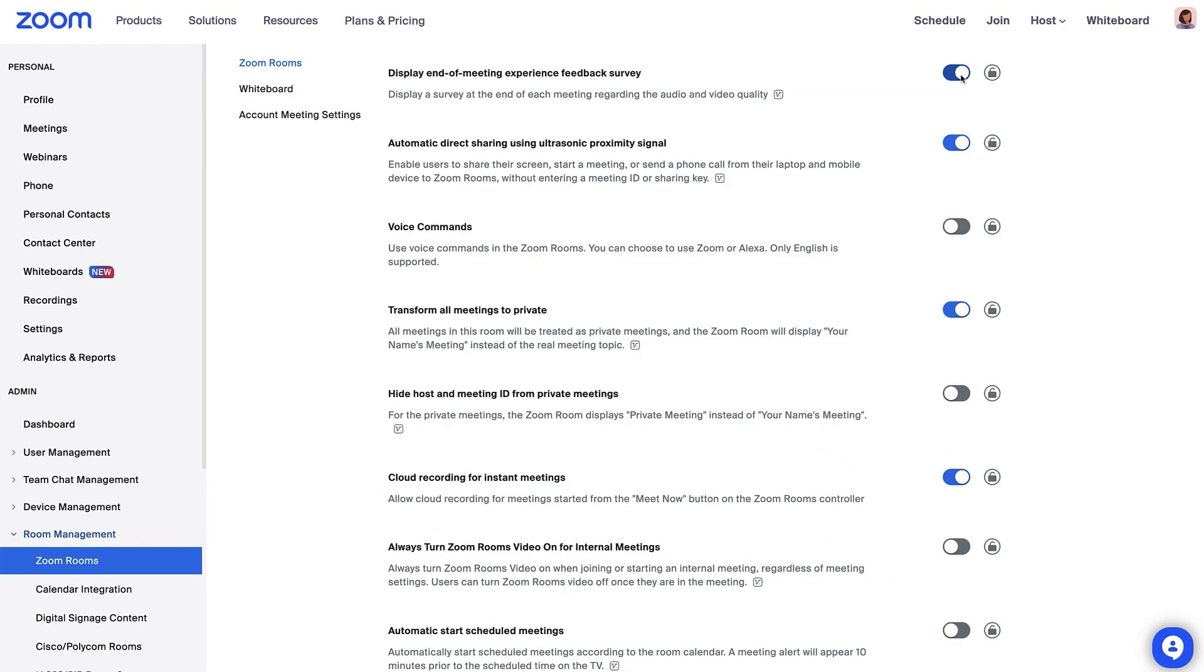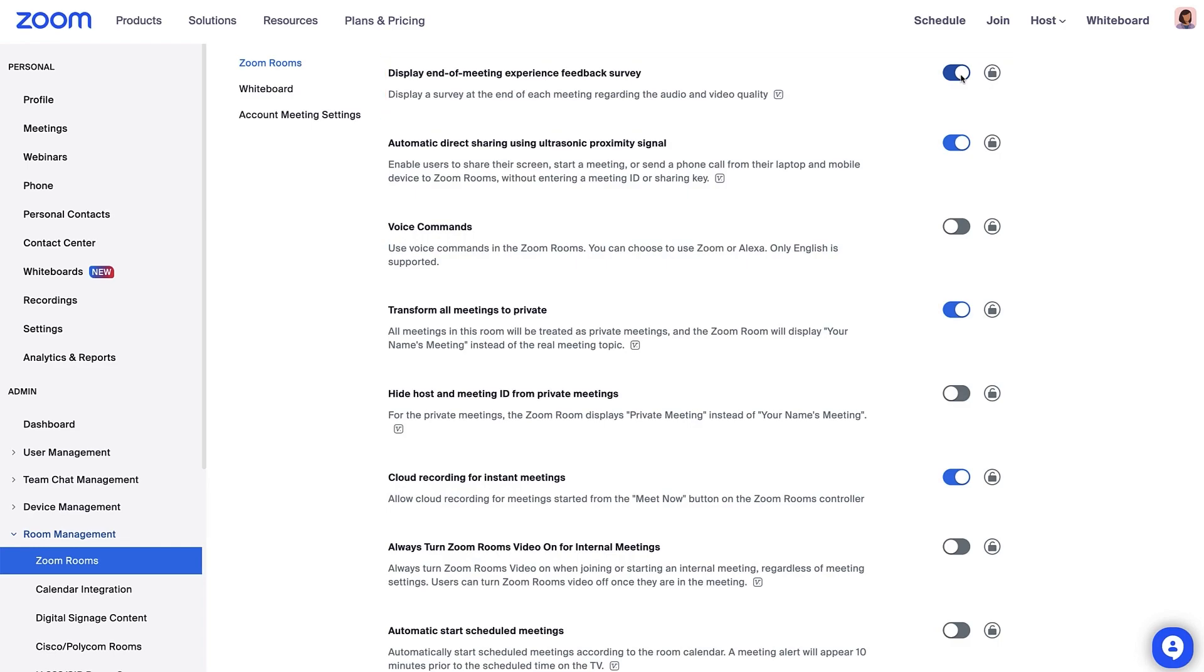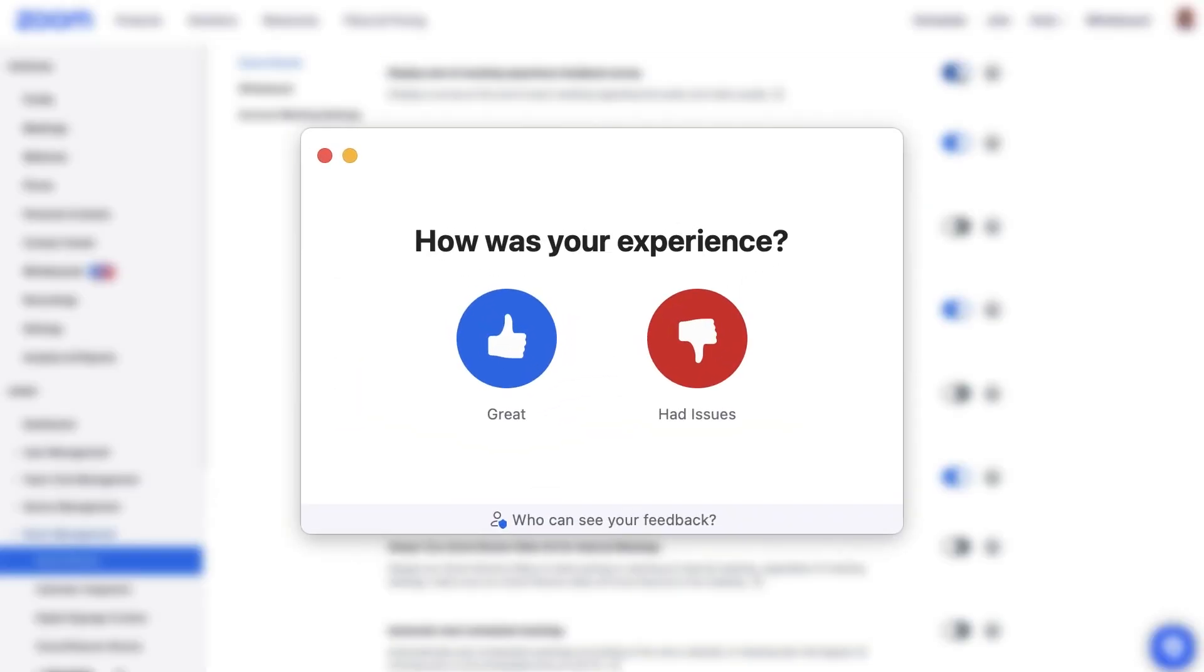Get feedback from your users by enabling the Display End of Meeting Experience Feedback Survey. At the end of the meeting, a thumbs up or thumbs down will appear so you can capture immediate feedback from your participants.